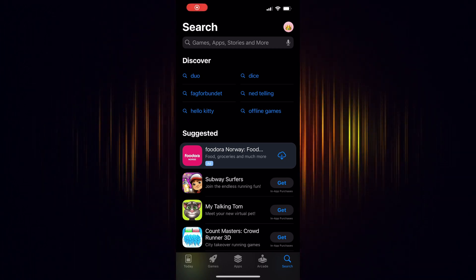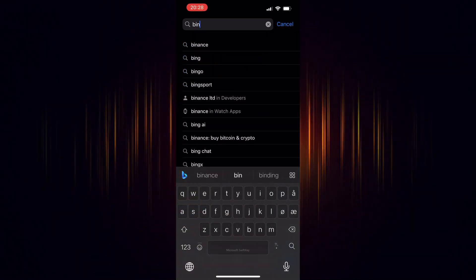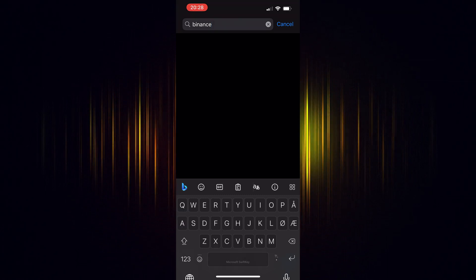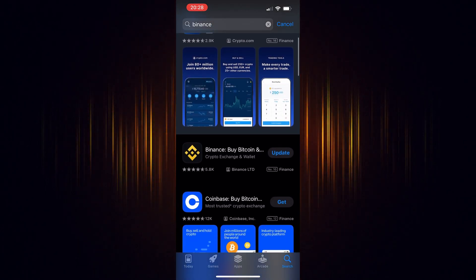In this video, we're going to show how to buy FTM in the Binance app. It's a straightforward process, but you'll need a Binance account to start.